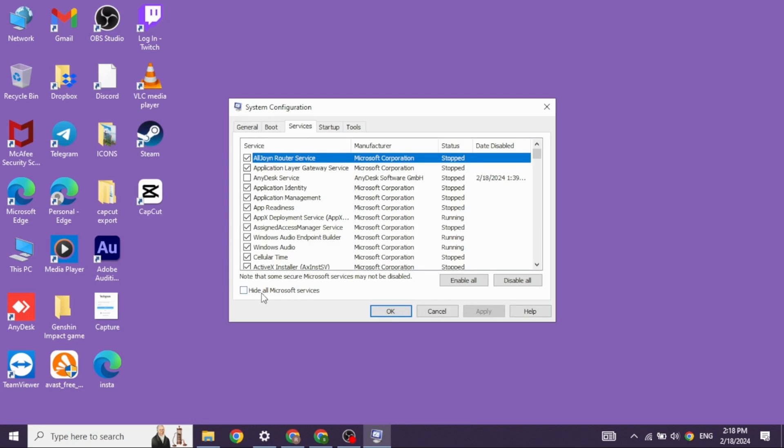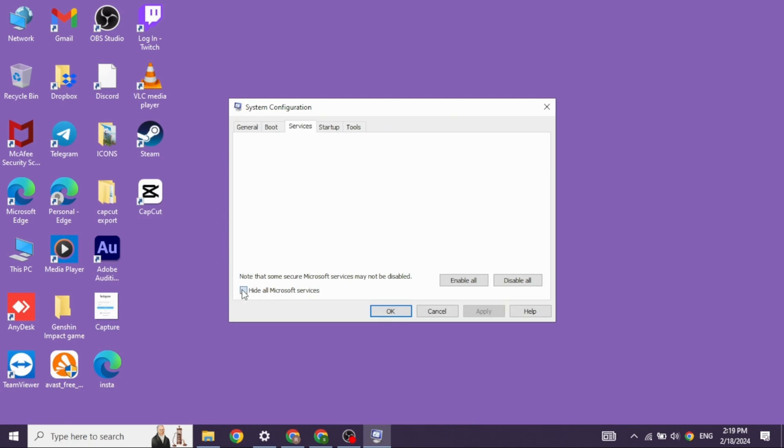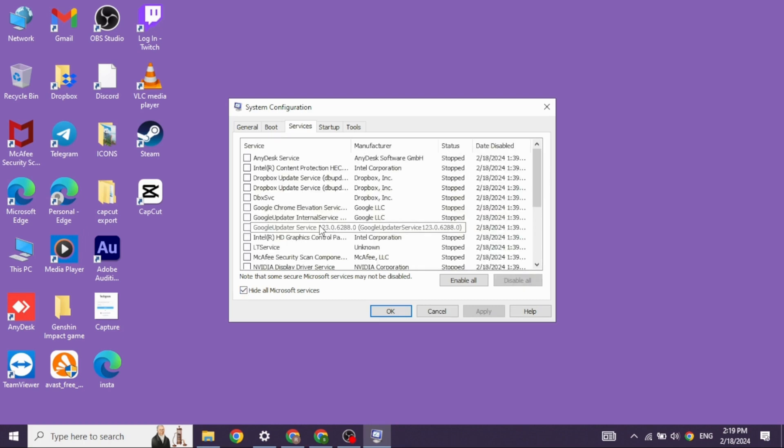Now over here, you want to find different tabs. Click on the tab services, and then check for this option: hide all Microsoft services and click on OK.